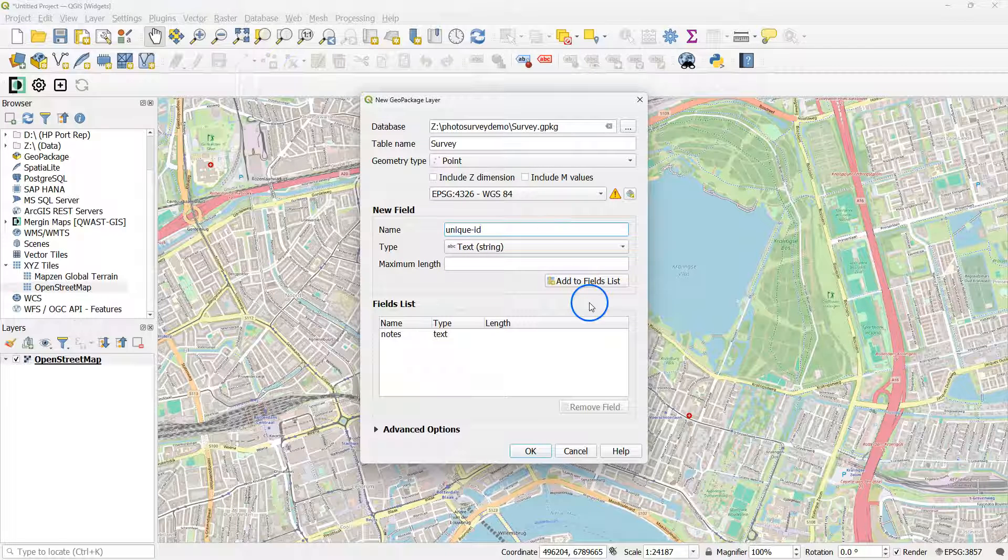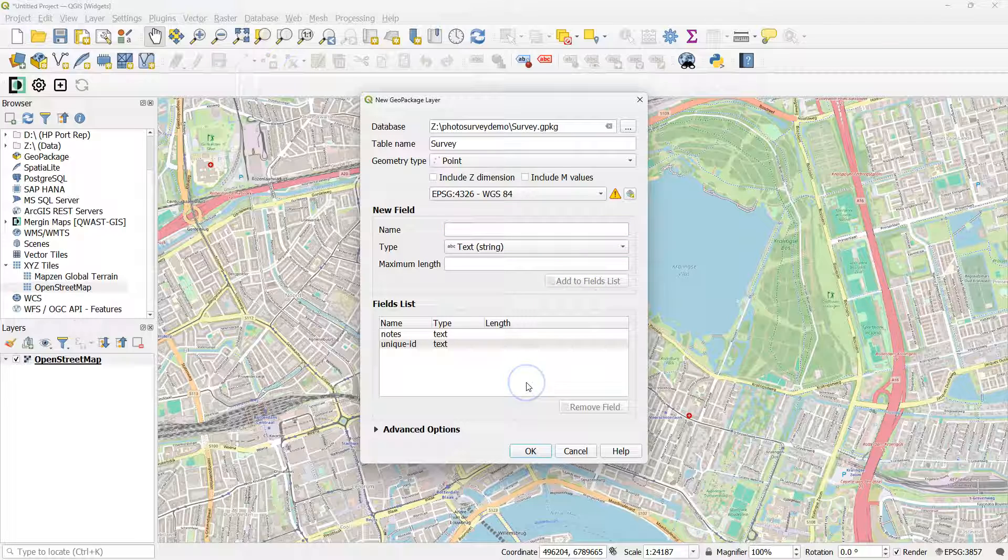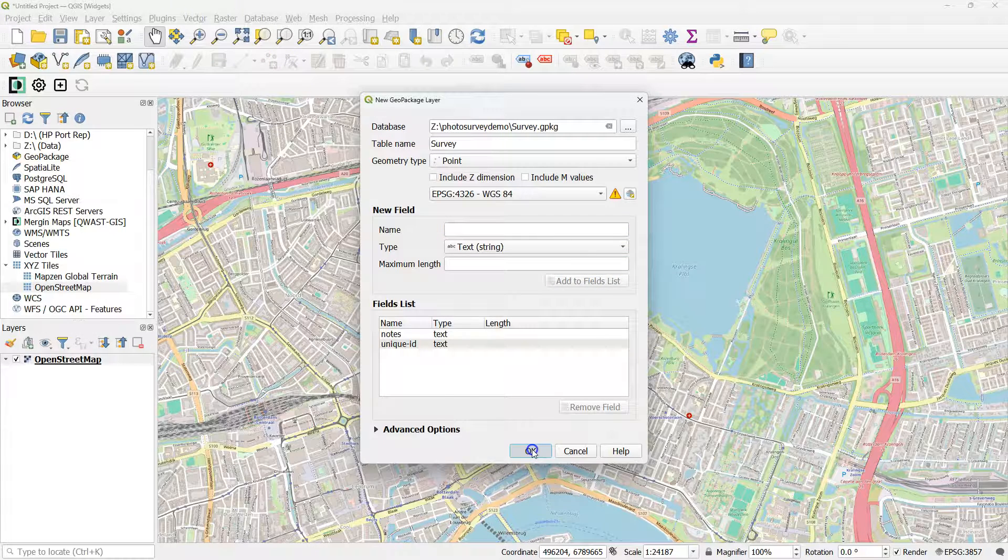And this is the most important one for multiple pictures, is Unique ID. It should also be of the text type.